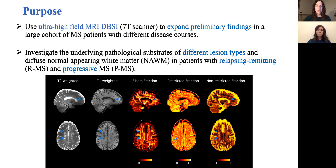The aims of our study were to determine the feasibility of DBSI in multiple sclerosis at ultra-high field MRI scans, and to investigate the pathological substrate of tissue damage in lesion and normal-appearing white matter.